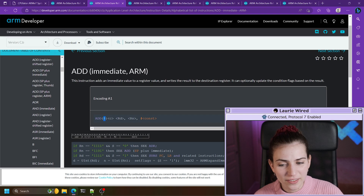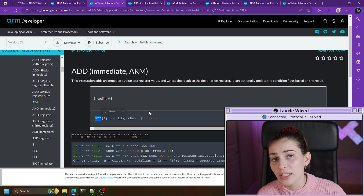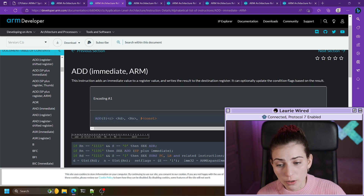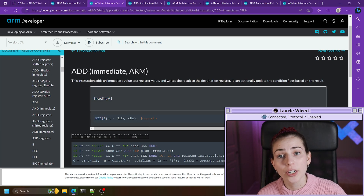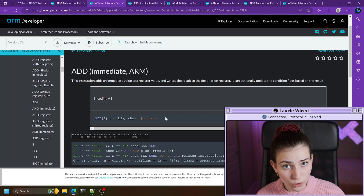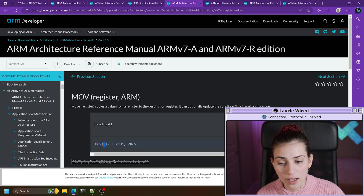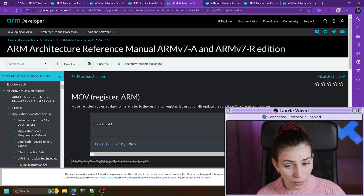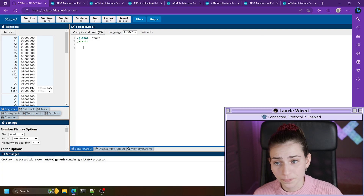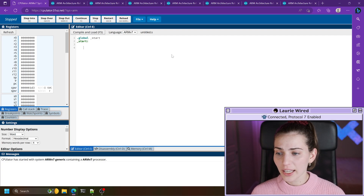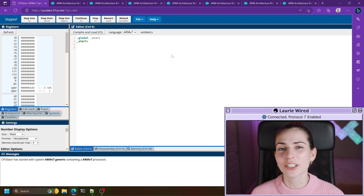Let's look at how we can actually set the CPSR register. Remember the S — this is very important — because if you're just using the add instruction, it is not going to set the CPSR register. However if you do ADDS, adding that S will set the CPSR register based on the result of that instruction. The same thing goes for all of these instructions — they all have an S option.